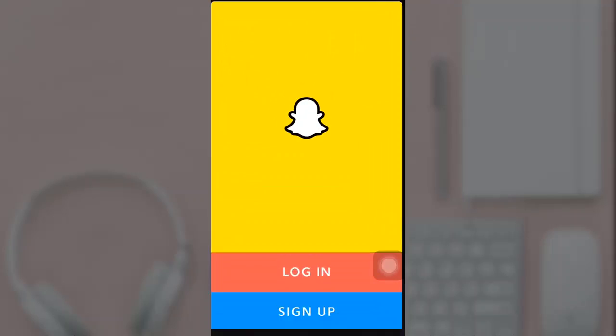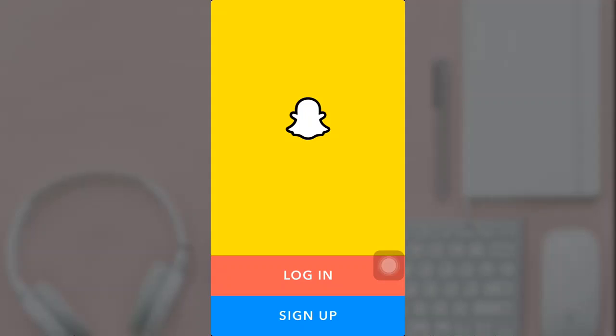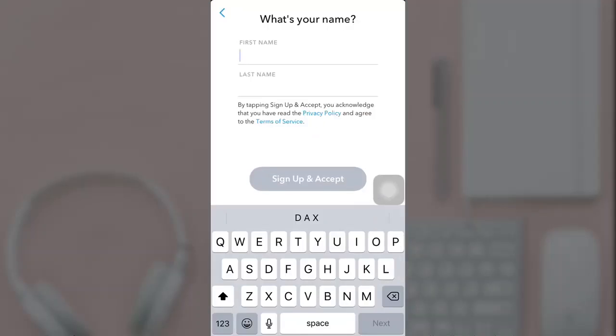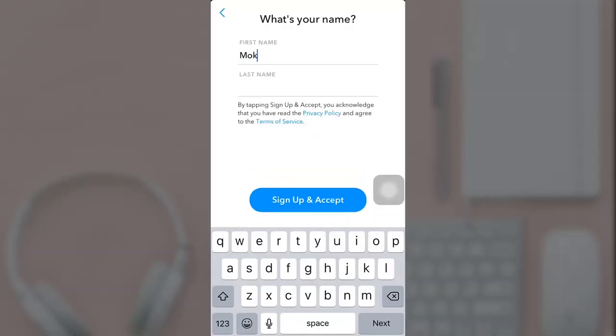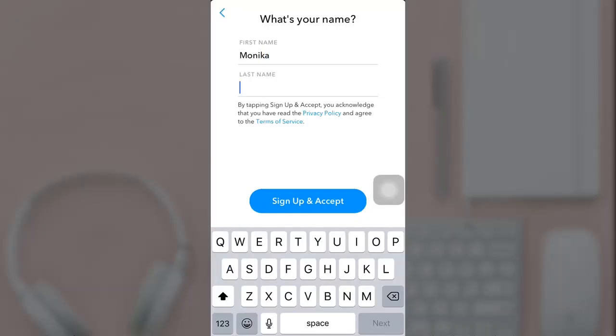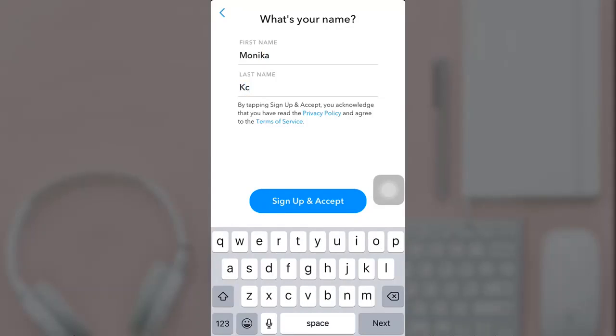Today I'll be teaching you how to sign up on Snapchat without a phone number. First off, open your Snapchat and tap on sign up. You'll need to fill in your first and last name, then tap on sign up and accept when you're done.